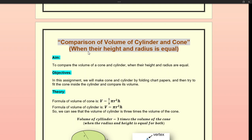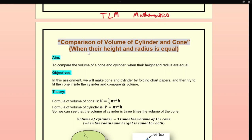Hello everyone. Today I want to discuss one TLM making — that is Teaching and Learning Material making for mathematics. In the mensuration chapter, we can use this TLM to show and compare the volume of a cone and of a cylinder.